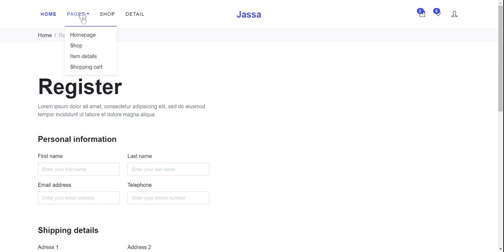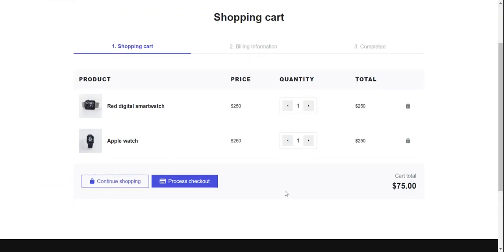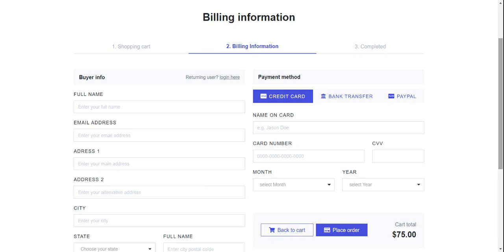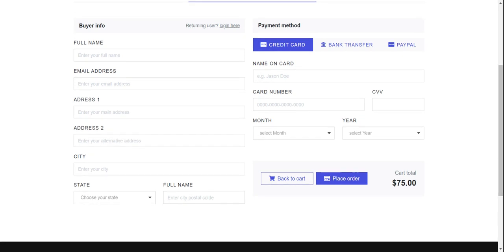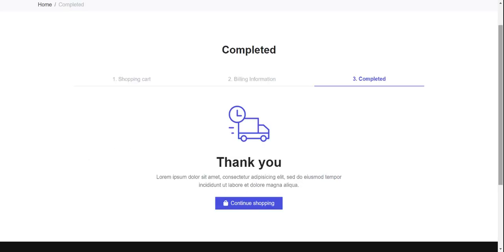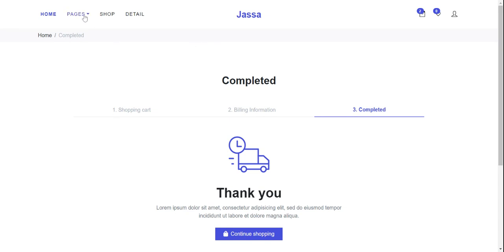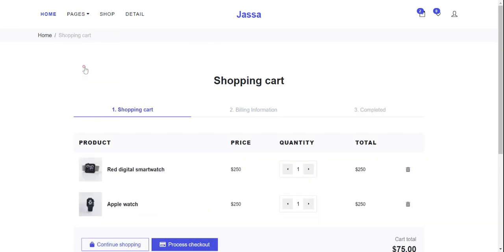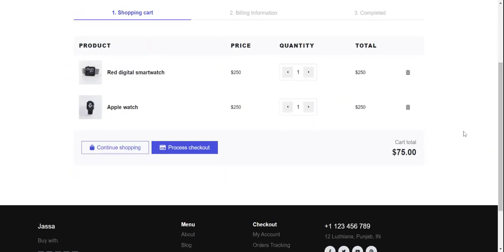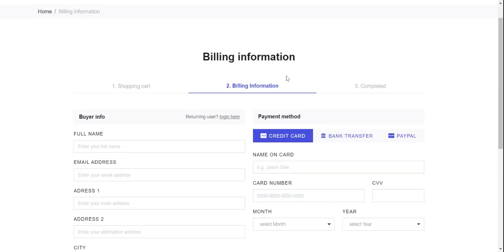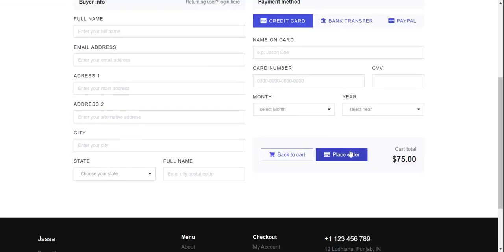I will show you again — shopping cart, checkout. After placing the order, click the place order button and here is the thank you page. See friends — order completed! Shopping cart, billing info, and completed. See friends — shopping cart, billing info, and complete.